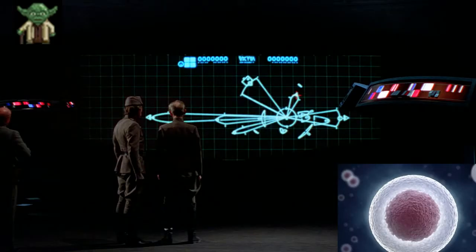The nucleus dictates cell activities and contains its hereditary material. For the Death Star, the overbridge functions as the command center and displays all information collected.